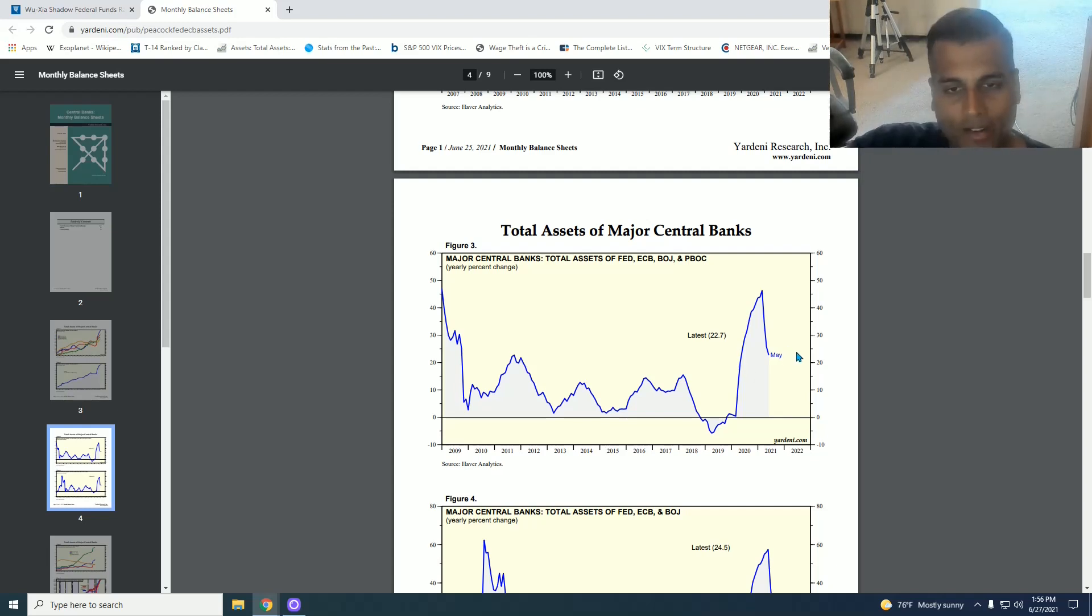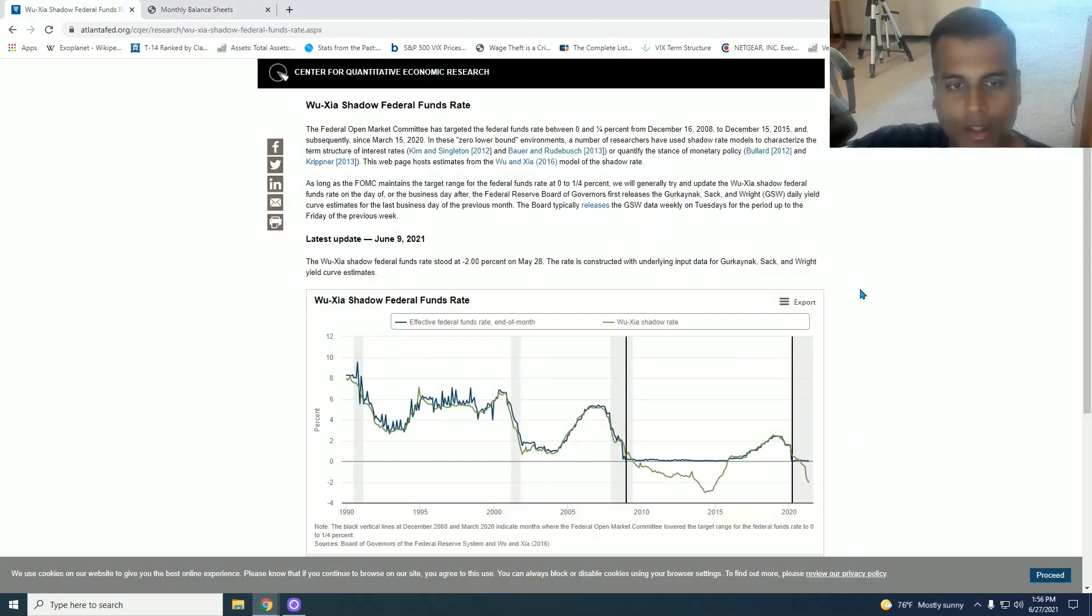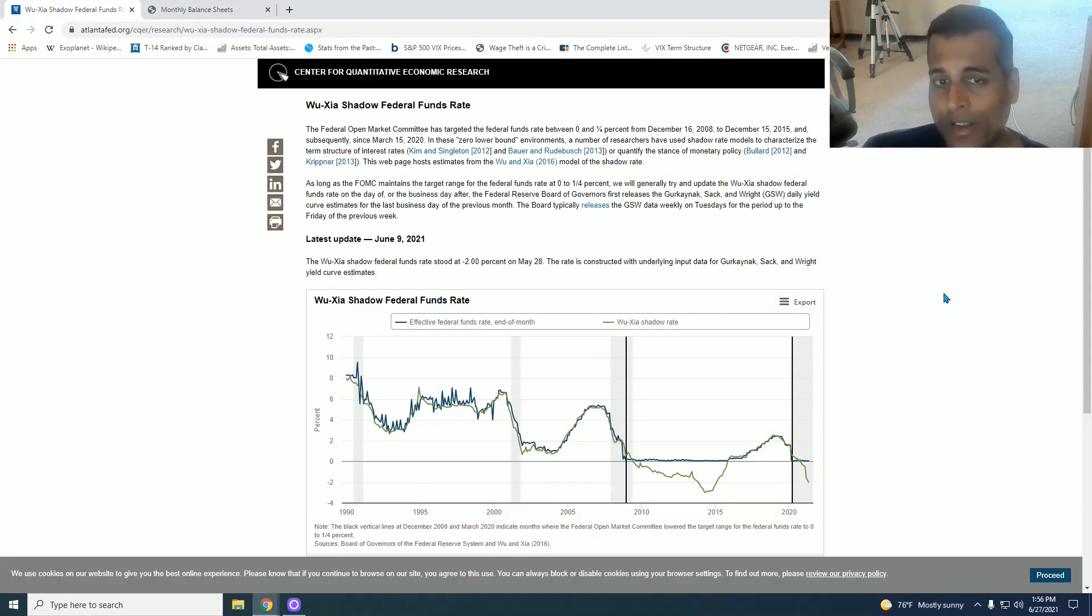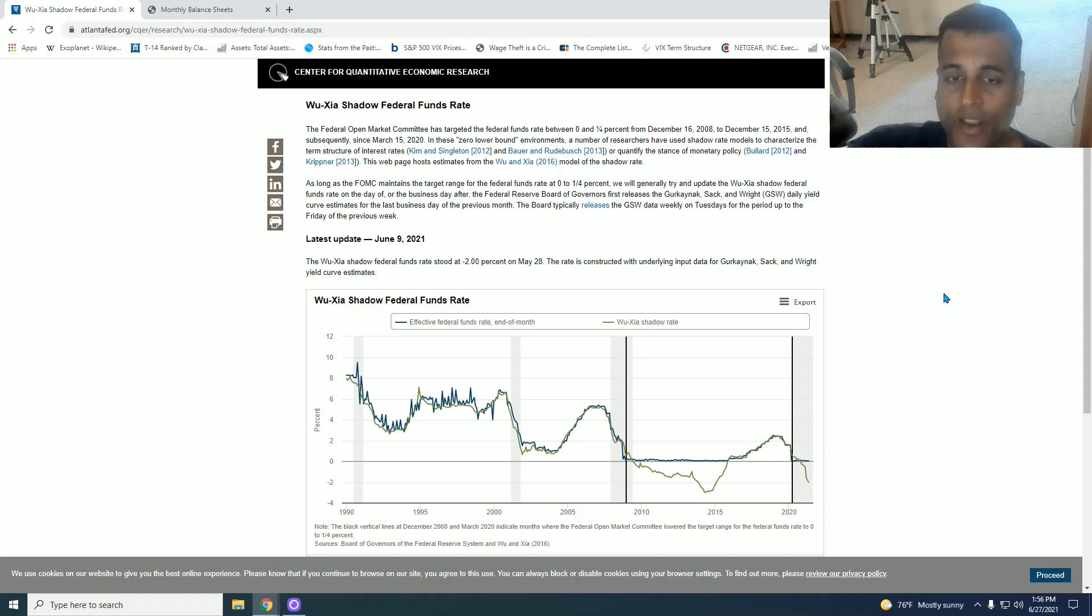So we go back to the Wu-Zha shadow rate page. This will be in the description box below. But I urge anyone who's really curious about interest rates and how money printing actually depresses interest rates into what becomes a negative Fed funds rate. This is the place to start looking.